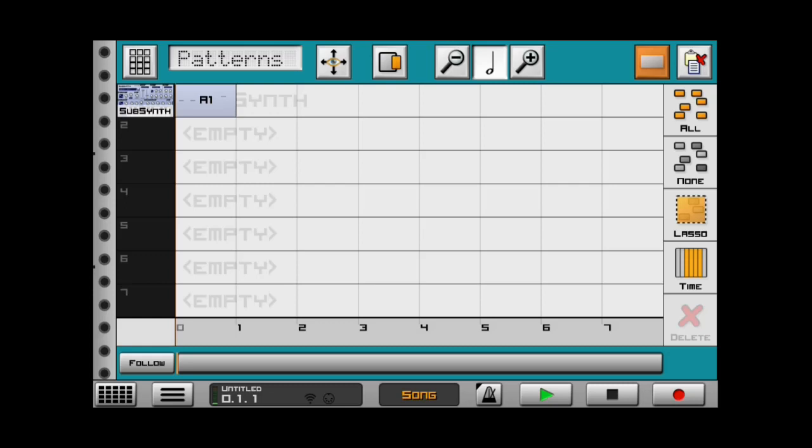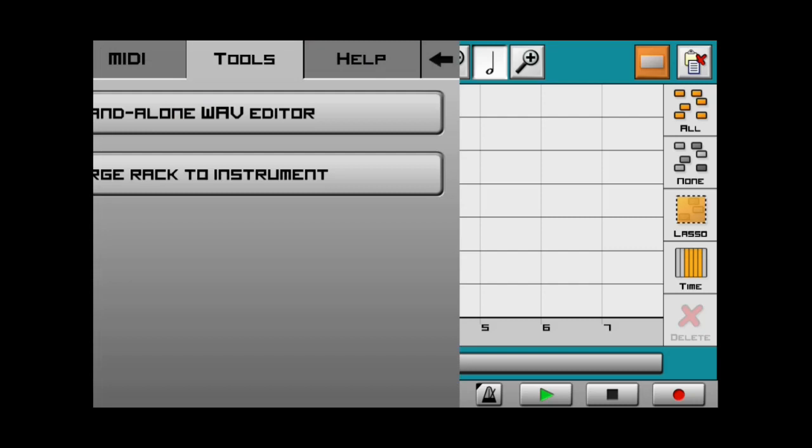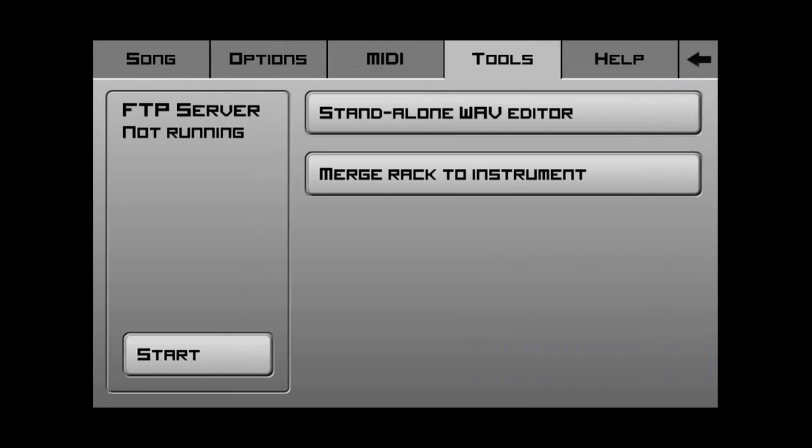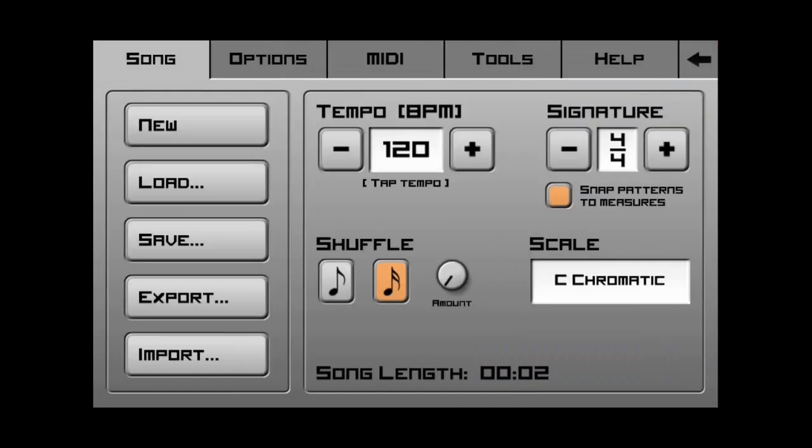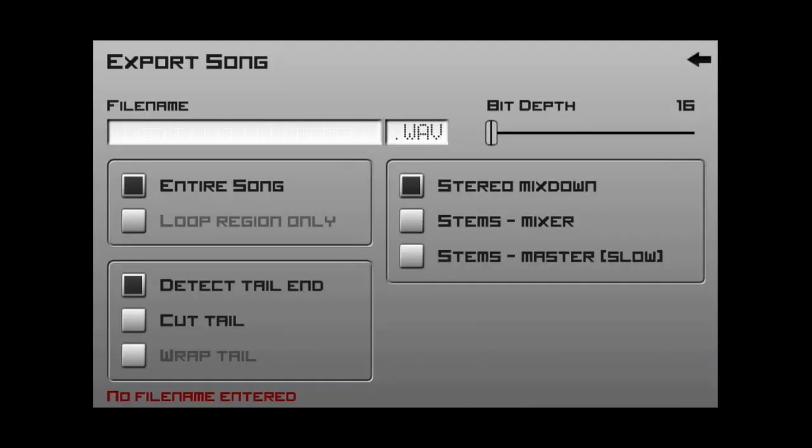And I think I'm going to make an actual separate video on that going into more depth. Because it is actually pretty cool. So, say that if we wanted to export the stem, we would go to song and then export. And then right here, there is the stems mixer. Right there. So, that is already built into Caustic. So, that's why that code isn't very necessary.